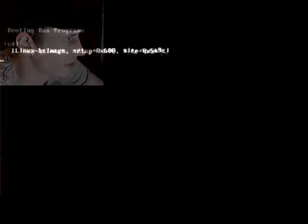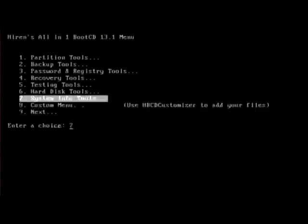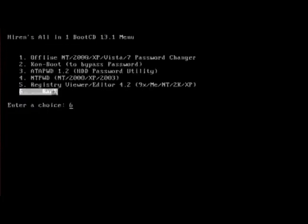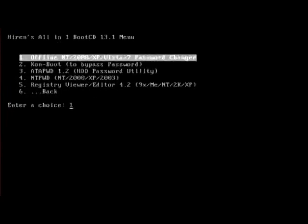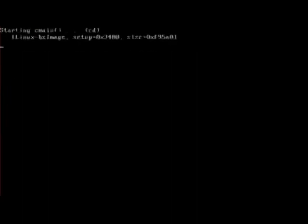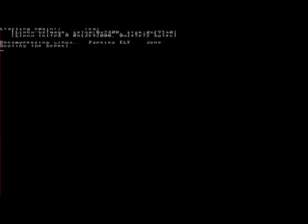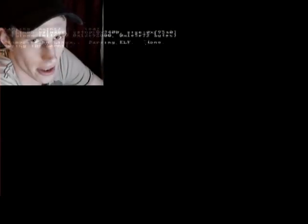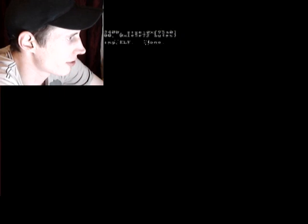OK, so this time we're going to go into the Password and Registry Tools, Offline NT, the password changer for NT2000XP Vista and 7. Boot into this. This will boot a mini version of Linux as the executable runs in Linux.